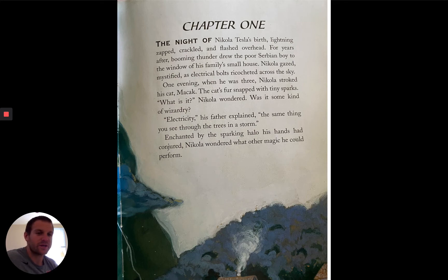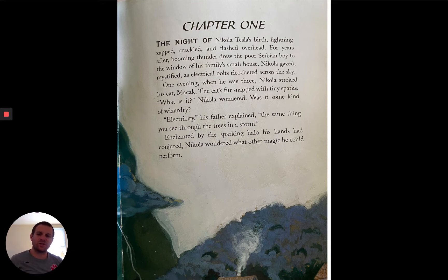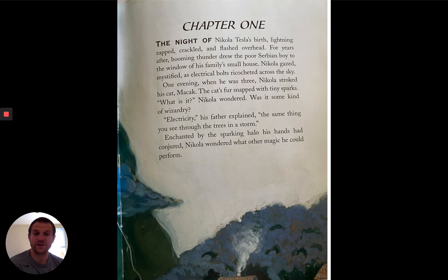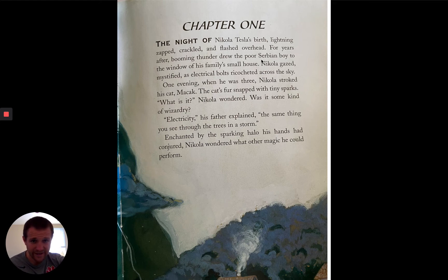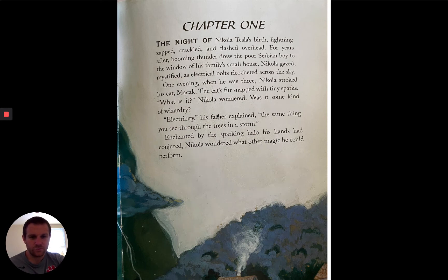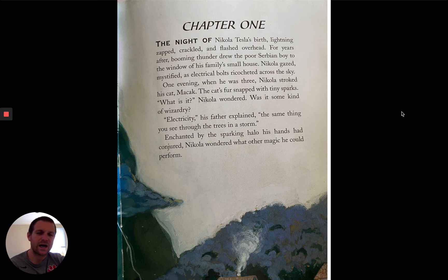I'm going to pause real quick because there are five or six words right there that definitely should be jumping off the page at you as unknown words — so definitely some notes we could be taking right now. I have Serbian, I have ricocheted, enchanted, and conjured. So a lot of unknown words that could be in your notebook right now.